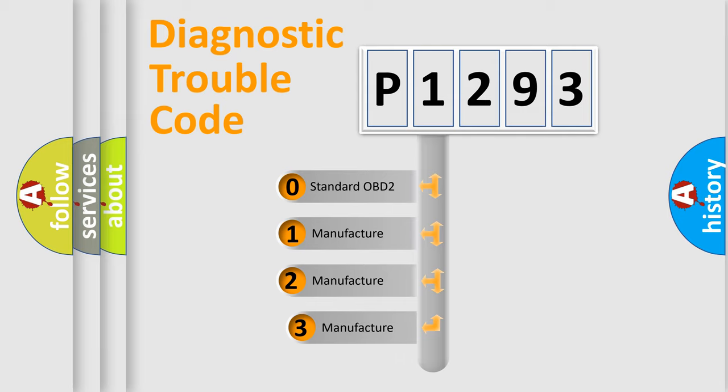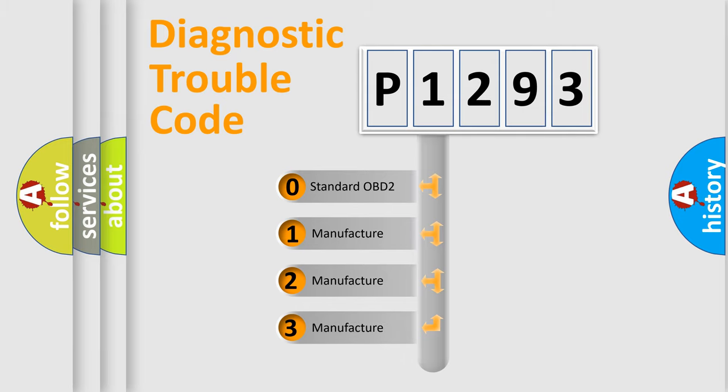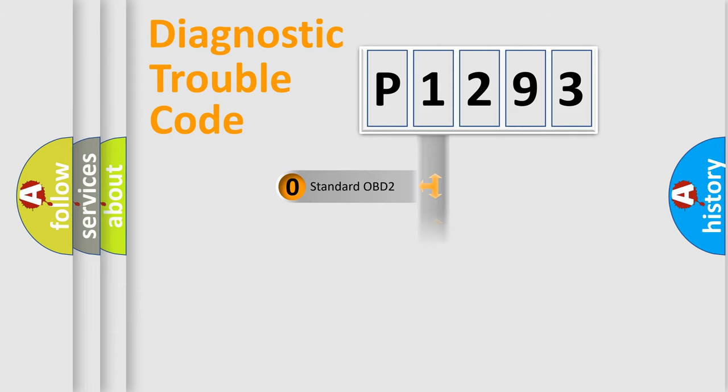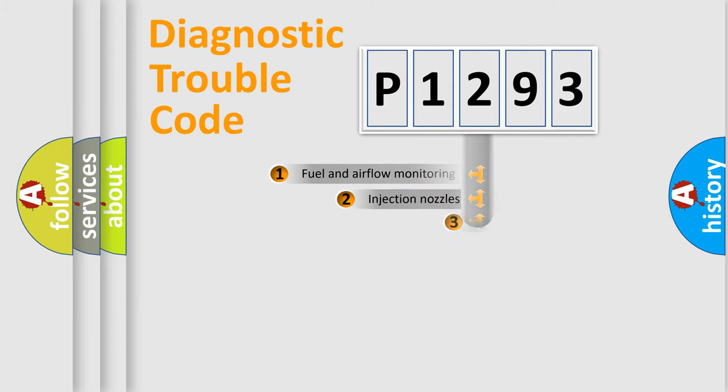If the second character is expressed as zero, it is a standardized error. In the case of numbers 1, 2, 3, it is a manufacturer-specific expression of the car error.